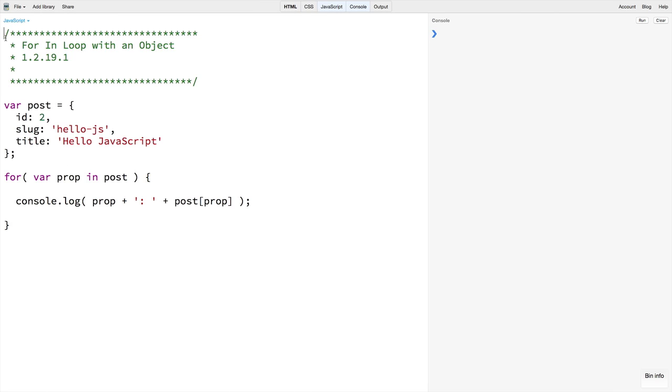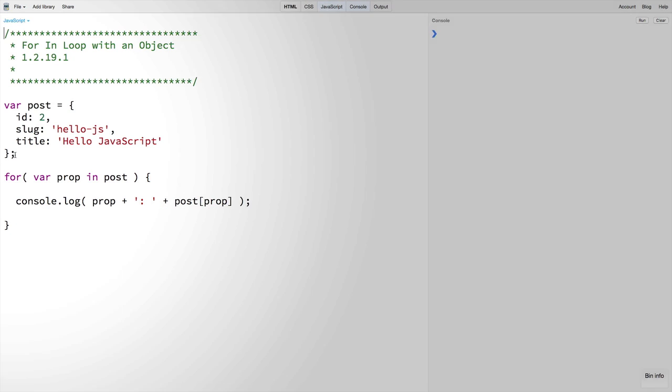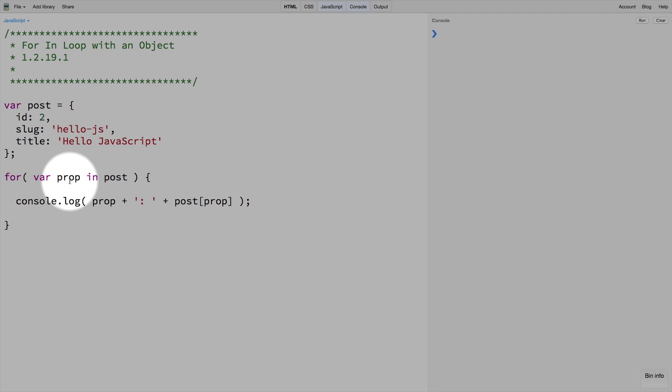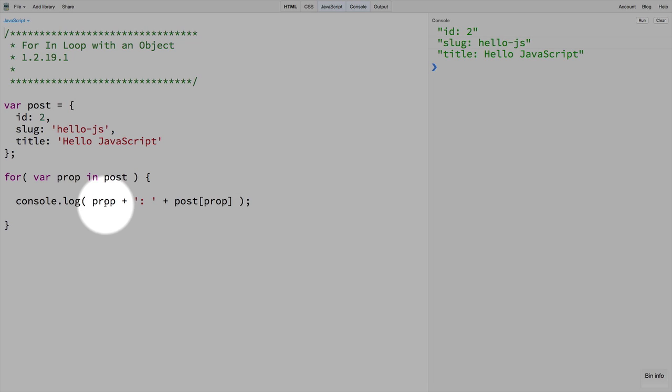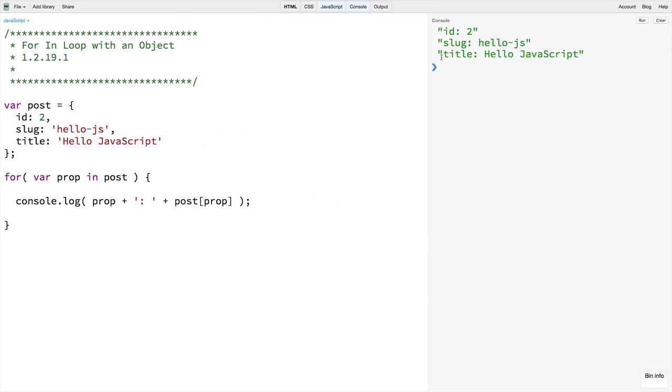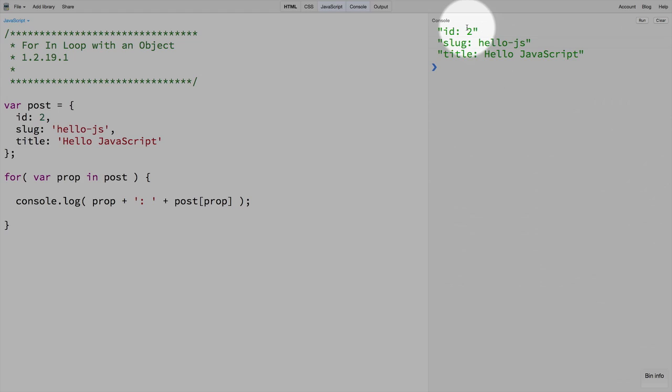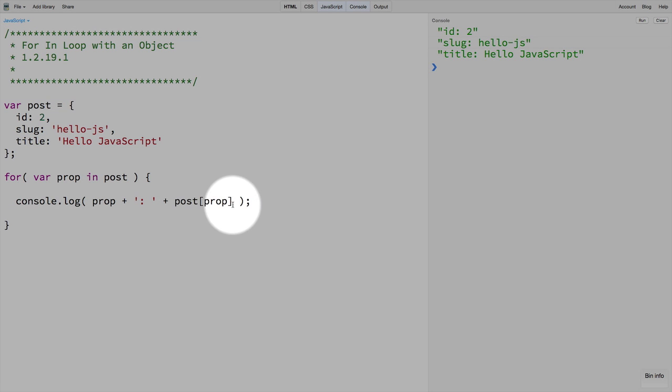We can see here an example where we have a post object and set up a variable named prop that will be assigned the value of a different property each time the loop iterates. When we run this code we can see that prop is getting the name of each property, and we can also get the value using this format with bracket notation.